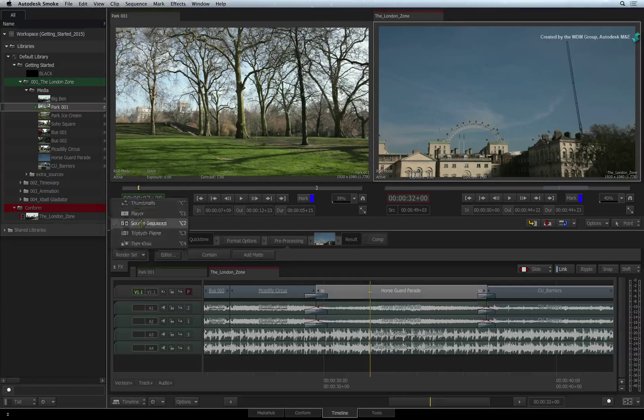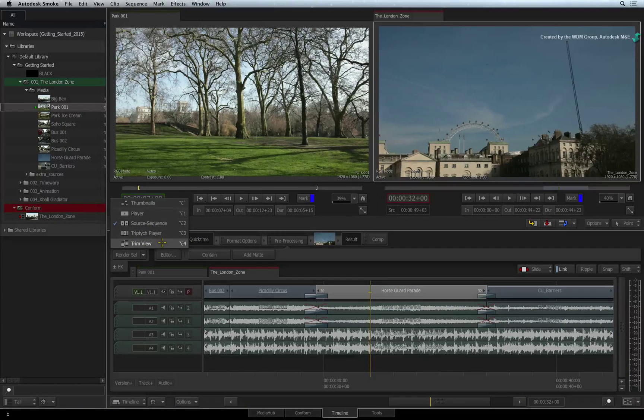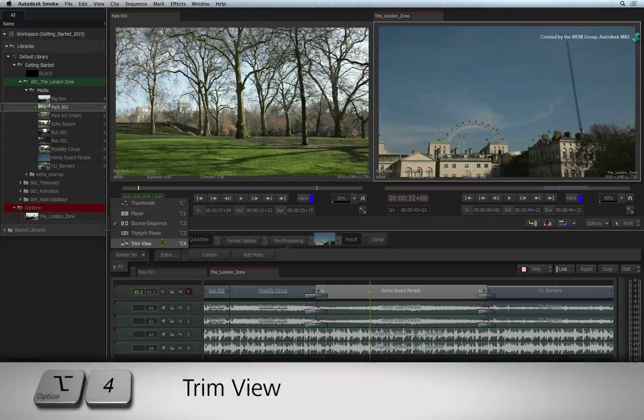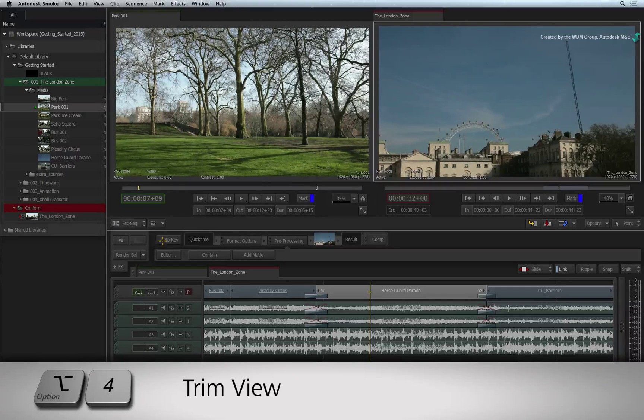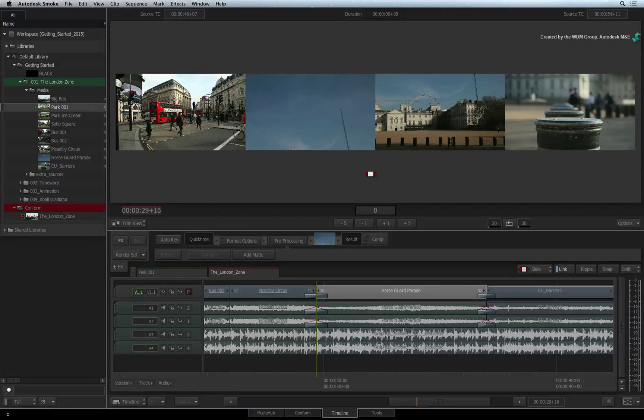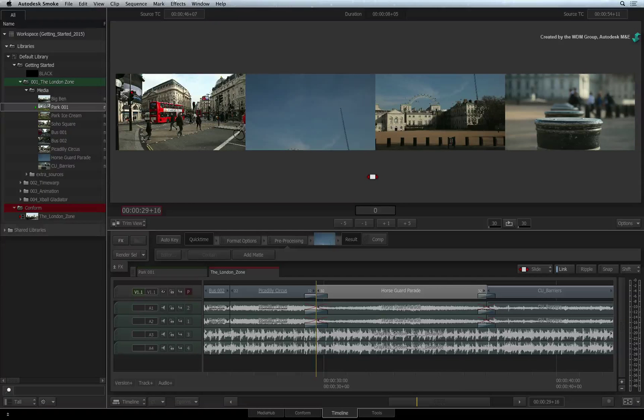Change the player mode to TRIM VIEW by using the pull-down menu or press OPTION 4. Alternatively, just double-click on a segment and the trim view will appear.